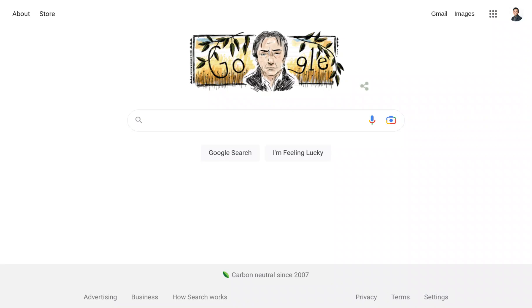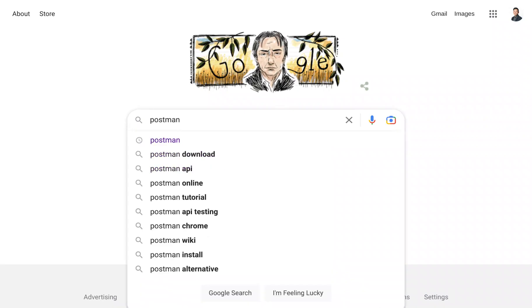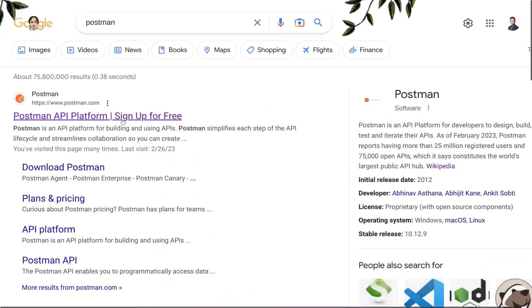Right now on my screen, I have Google open. I'm going to type in Postman. It's the very first result that comes up. You can read the description - it's an API platform for building and using APIs.